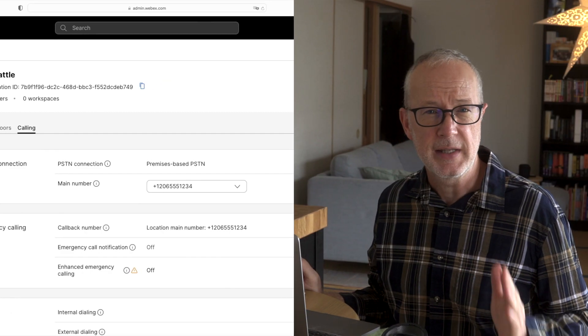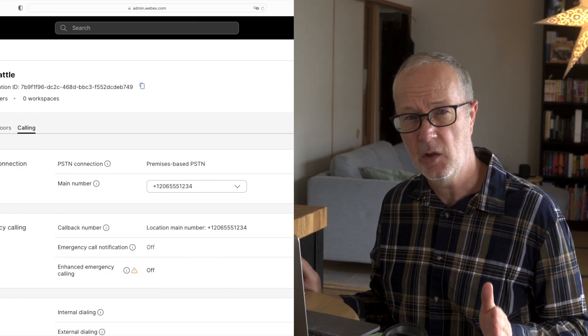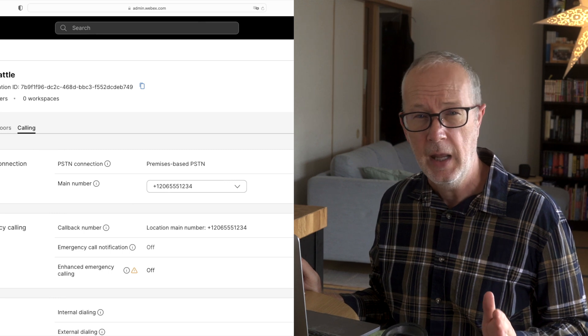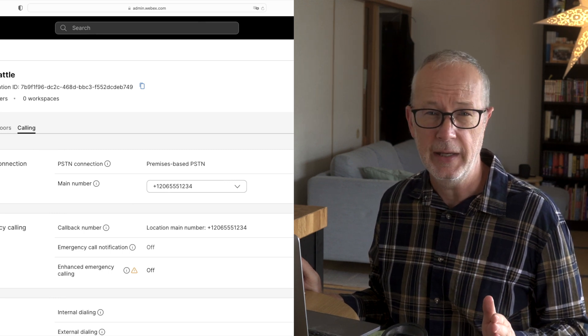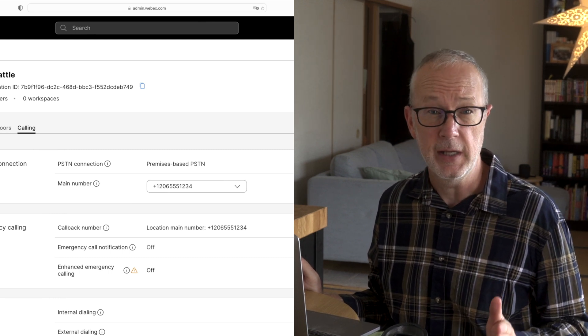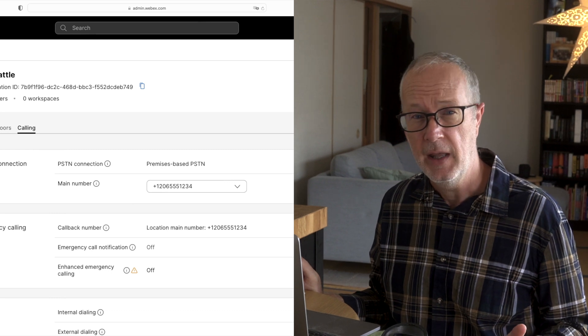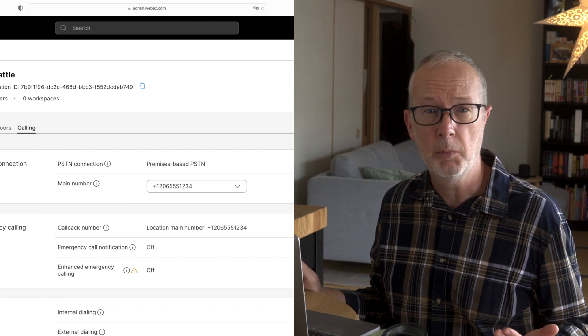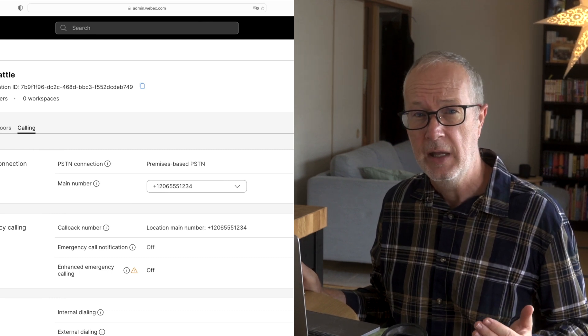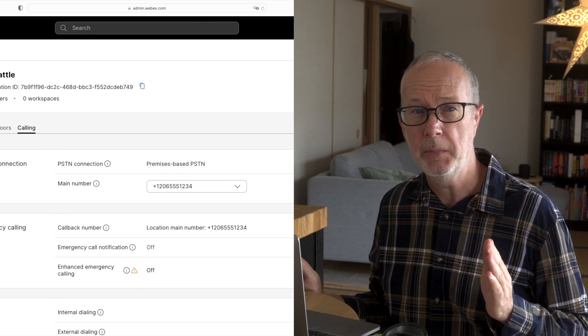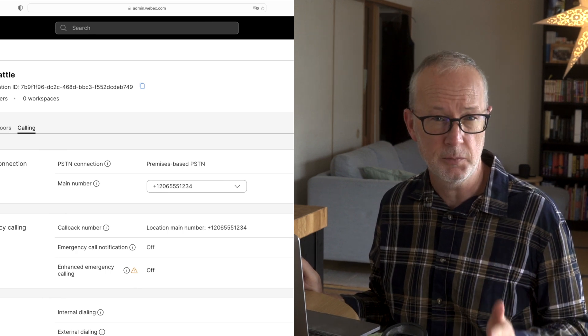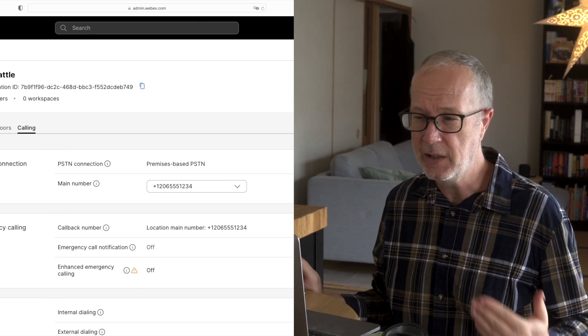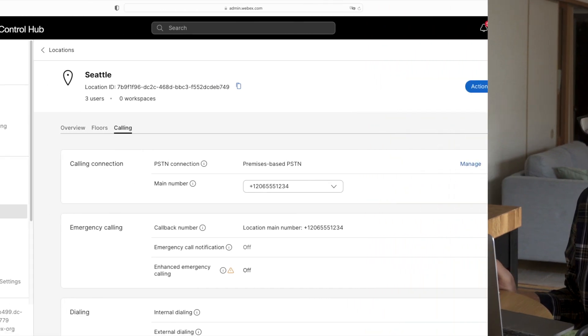Now we're going to set up a second location. And this second location is going to be in Tokyo, Japan. And we're doing it this way so that in a later video, we can see how to set up internal dialing and then how to call between multiple locations. Now here, we're going to be setting up our second location from scratch instead of just editing an existing location.